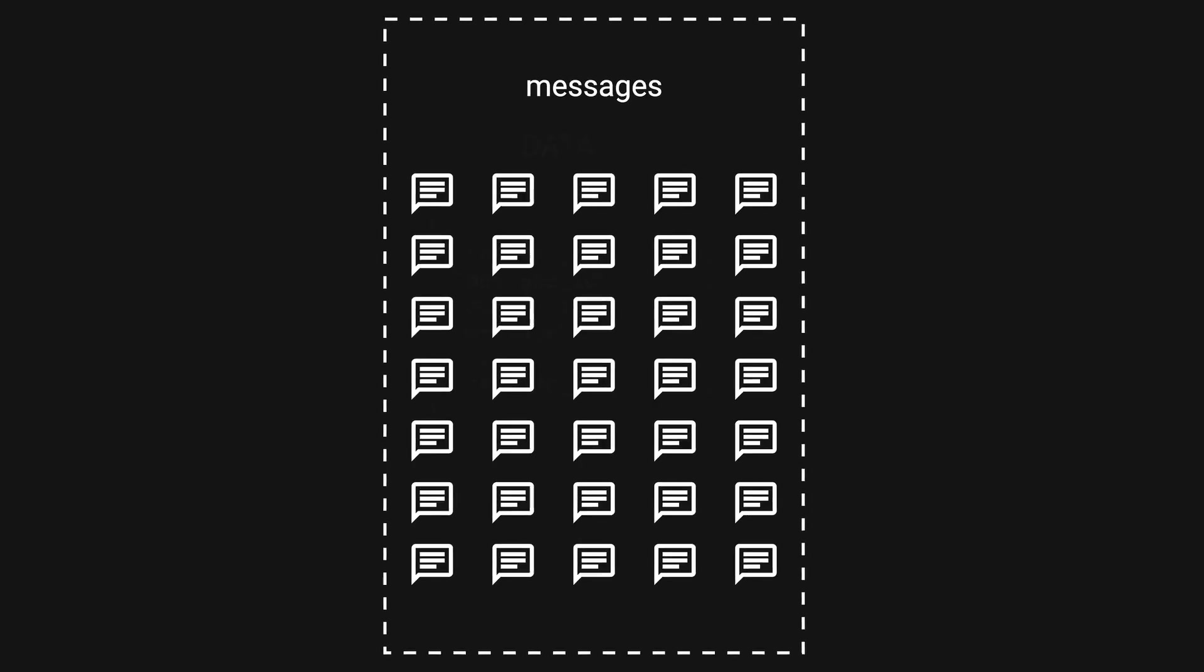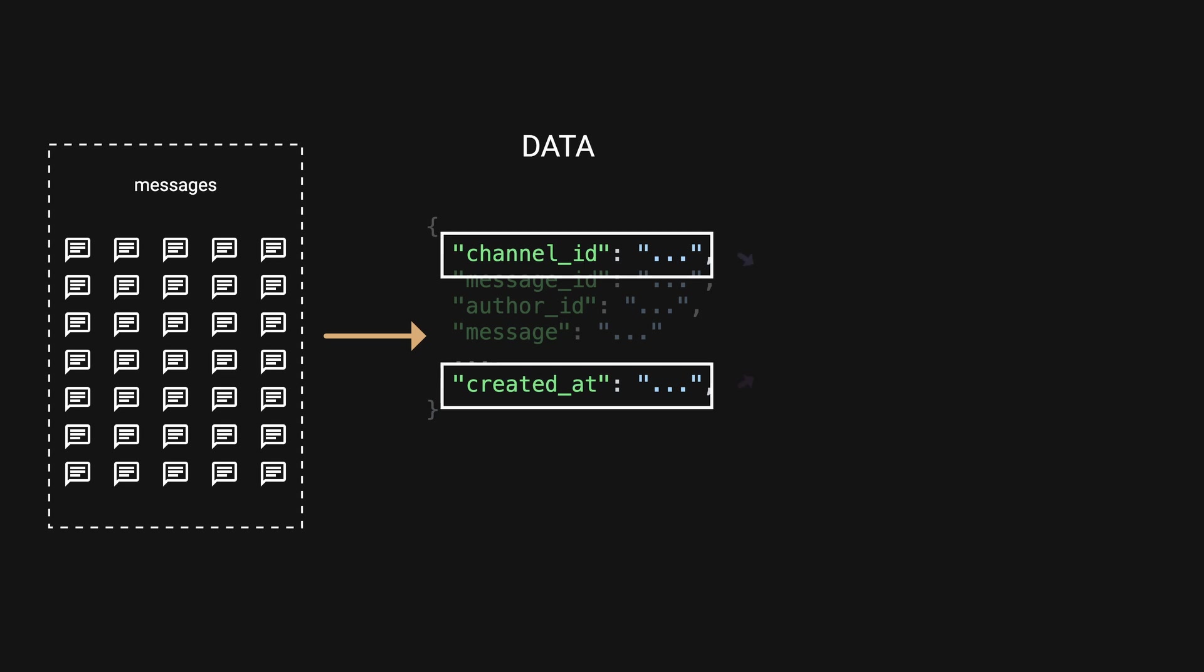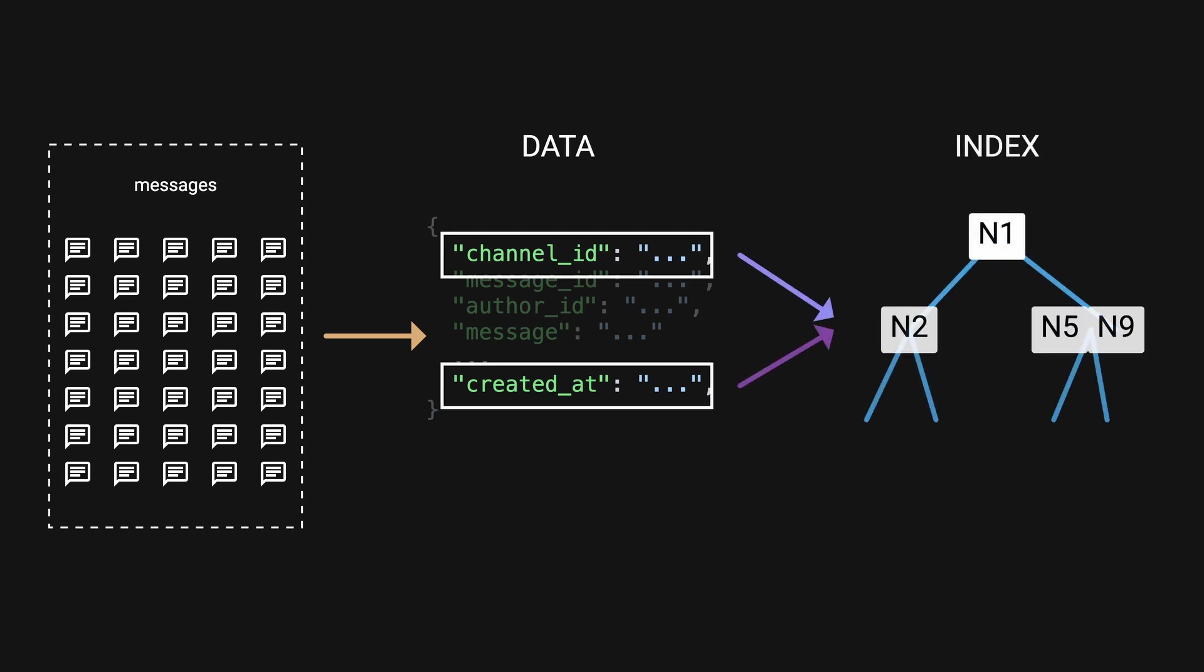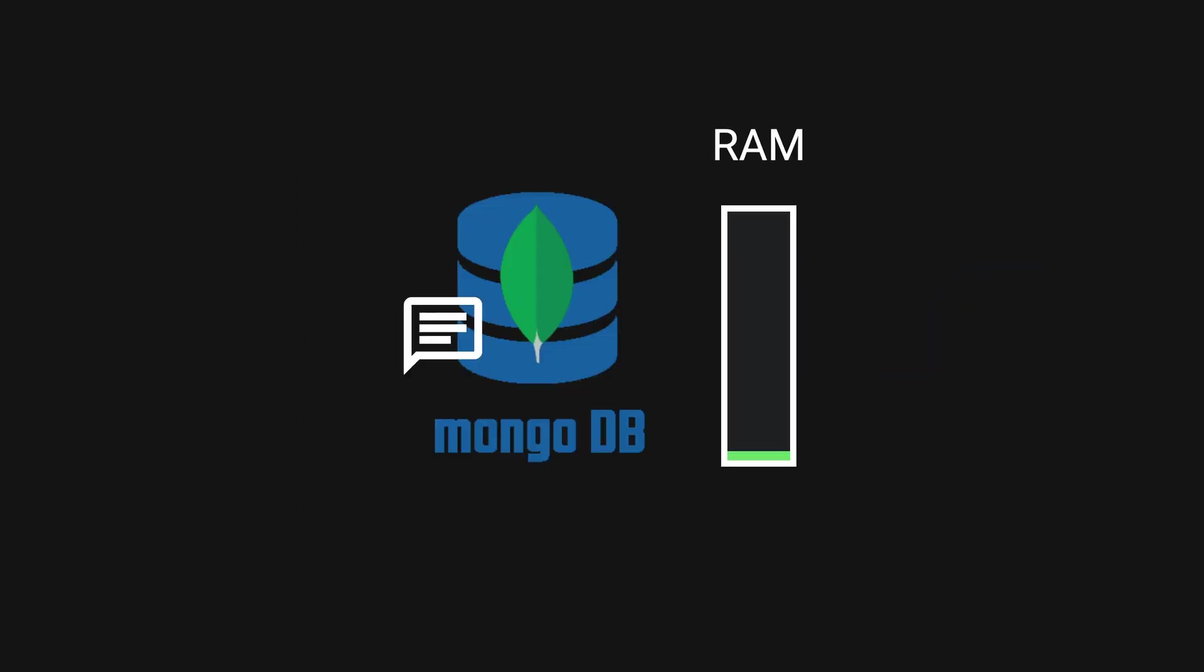Discord's messages were stored in a single MongoDB collection with a single compound index of channel_id and created_at. Indexes are special data structures stored in RAM to improve the speed of data retrieval.